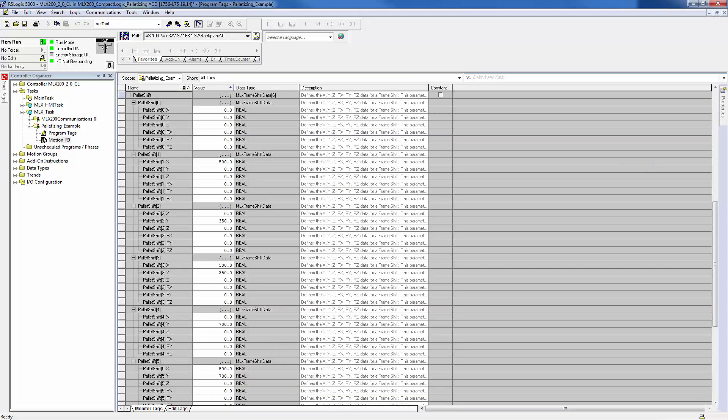As you can see, this is simply an array of offset values that describes the pattern of positions on the pallet. There are six parts on this pallet example, but it would be simple to expand this structure for any number of positions.